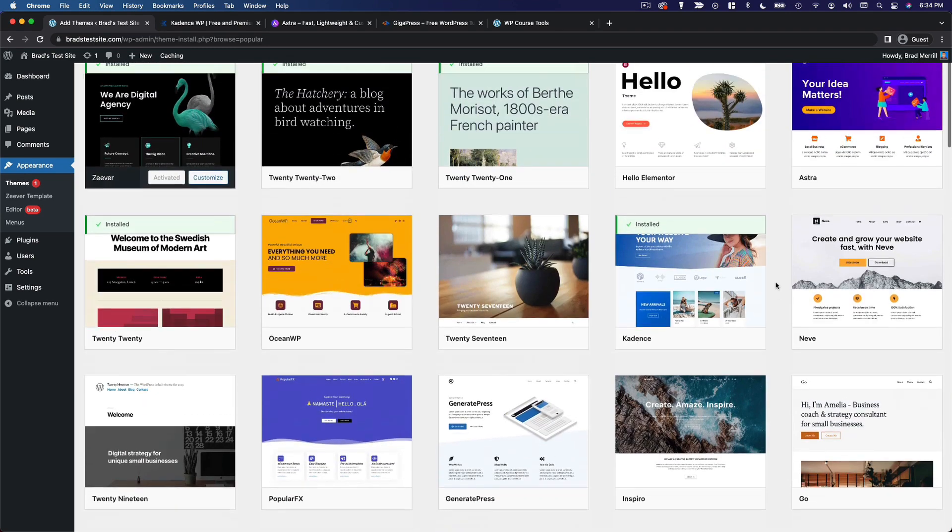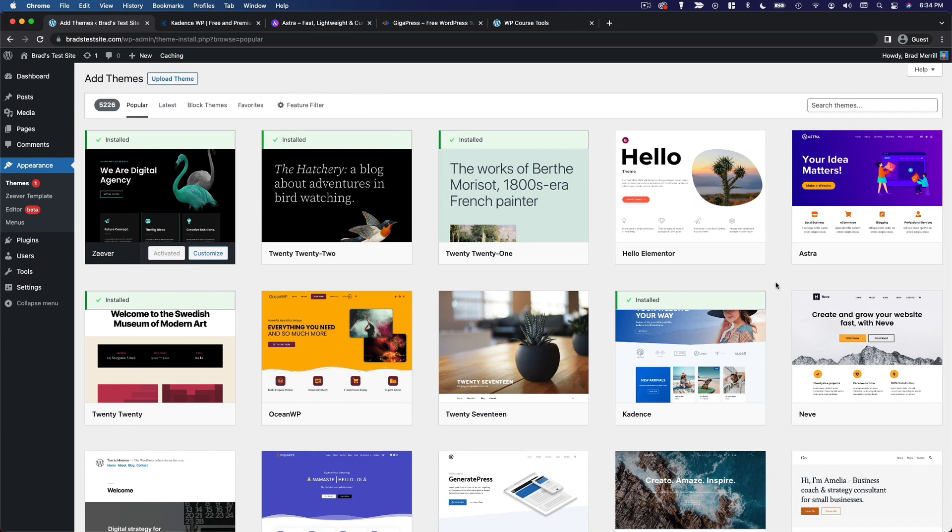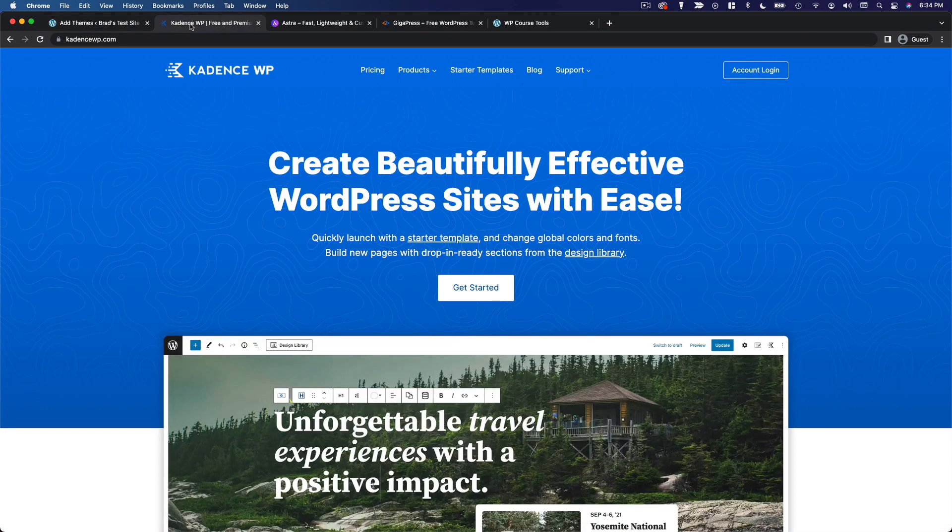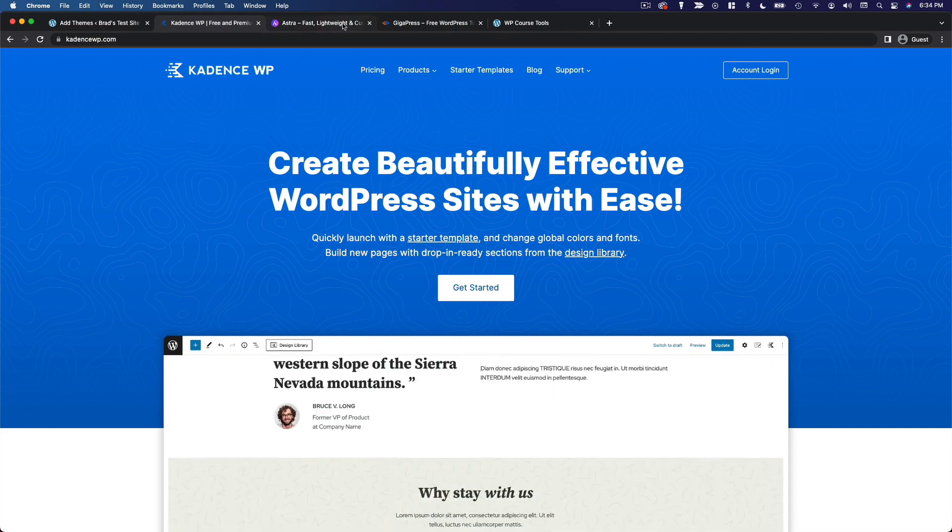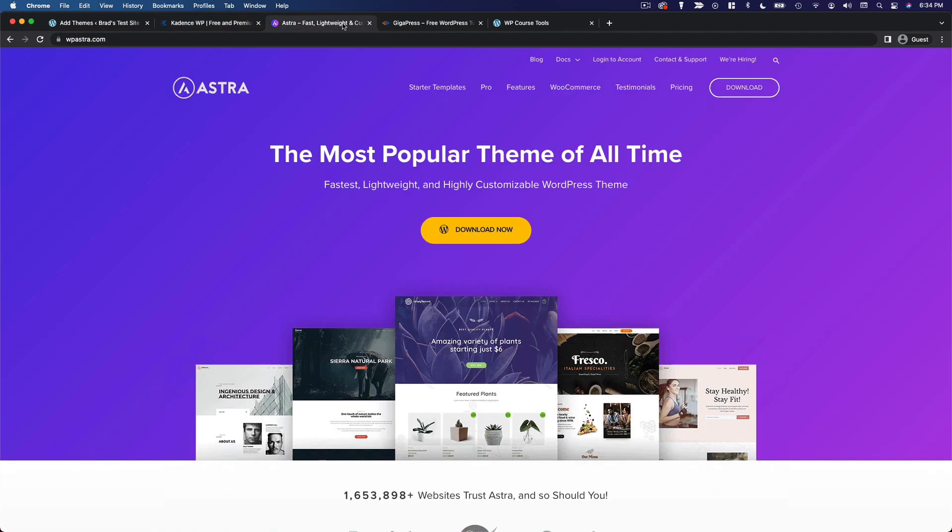For that reason, I would like to give you a couple of specific theme recommendations that I keep coming back to for all sorts of different projects. And those themes are Cadence and Astra.